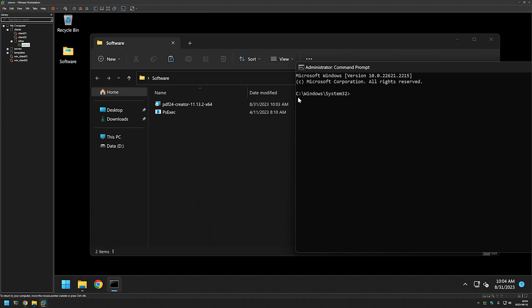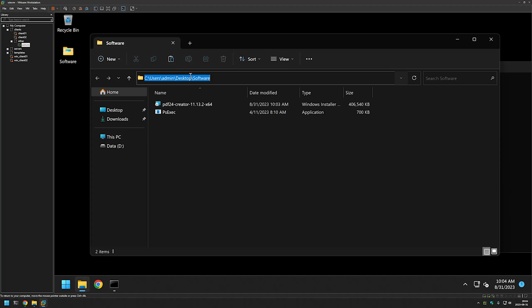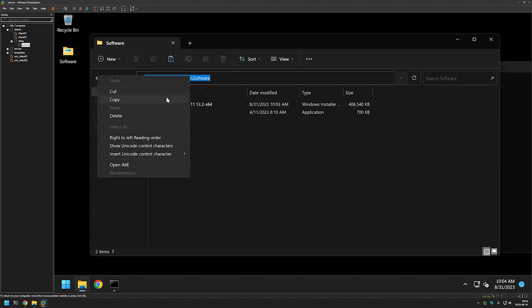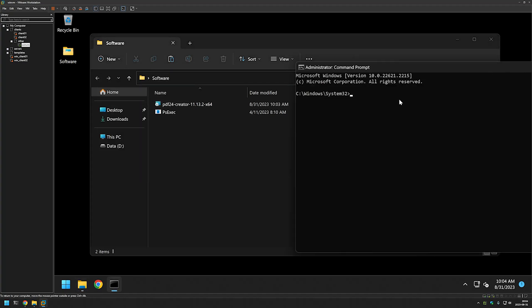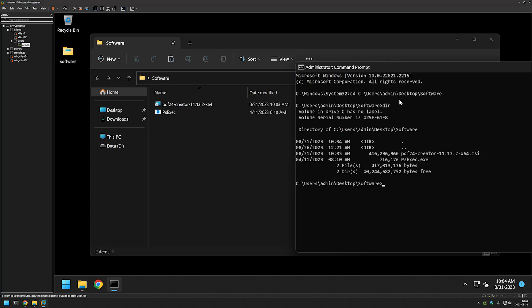Then I'll go to my command line, type CD, paste in the link, and press Enter. If I type DIR, we see our executables here.